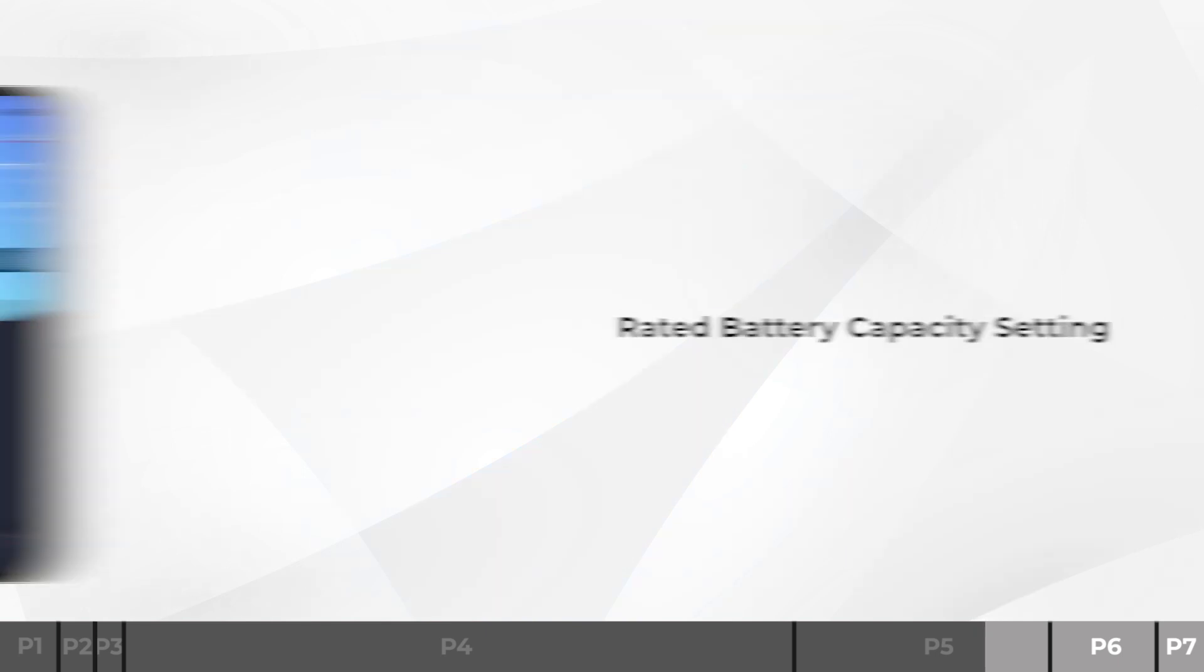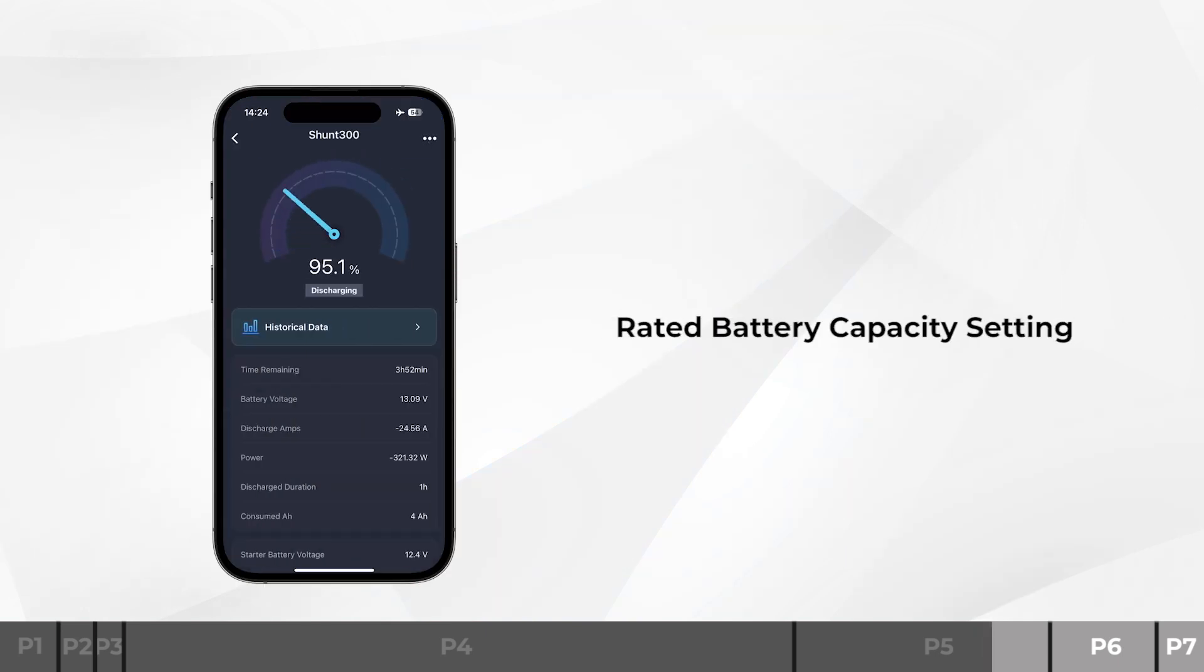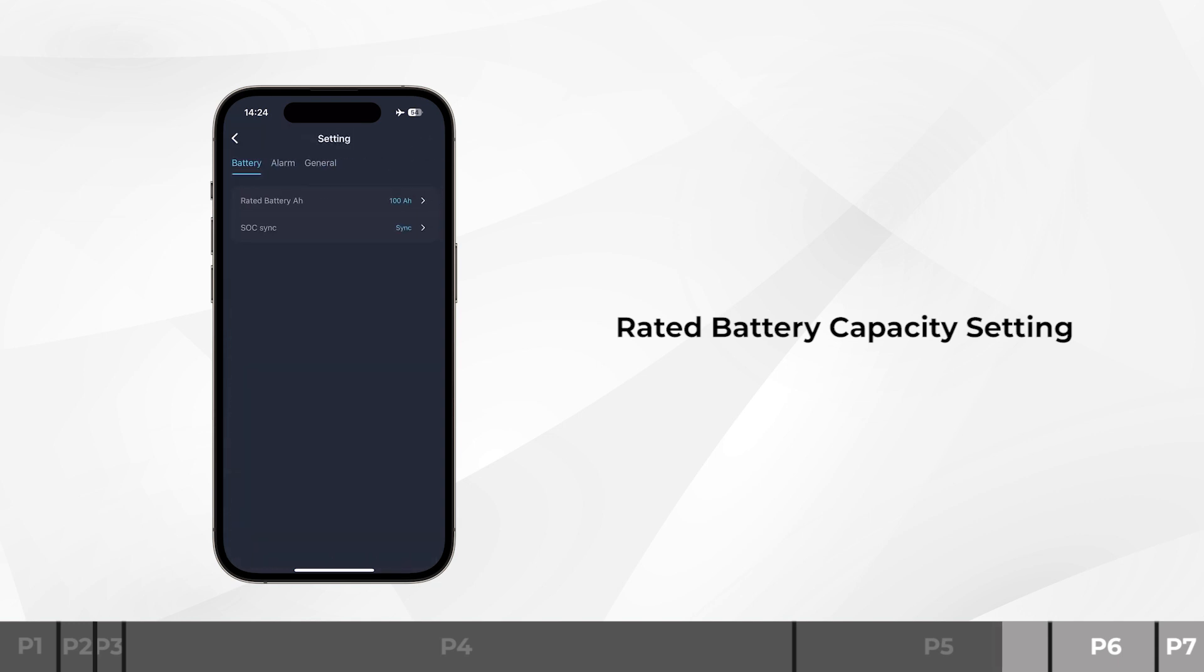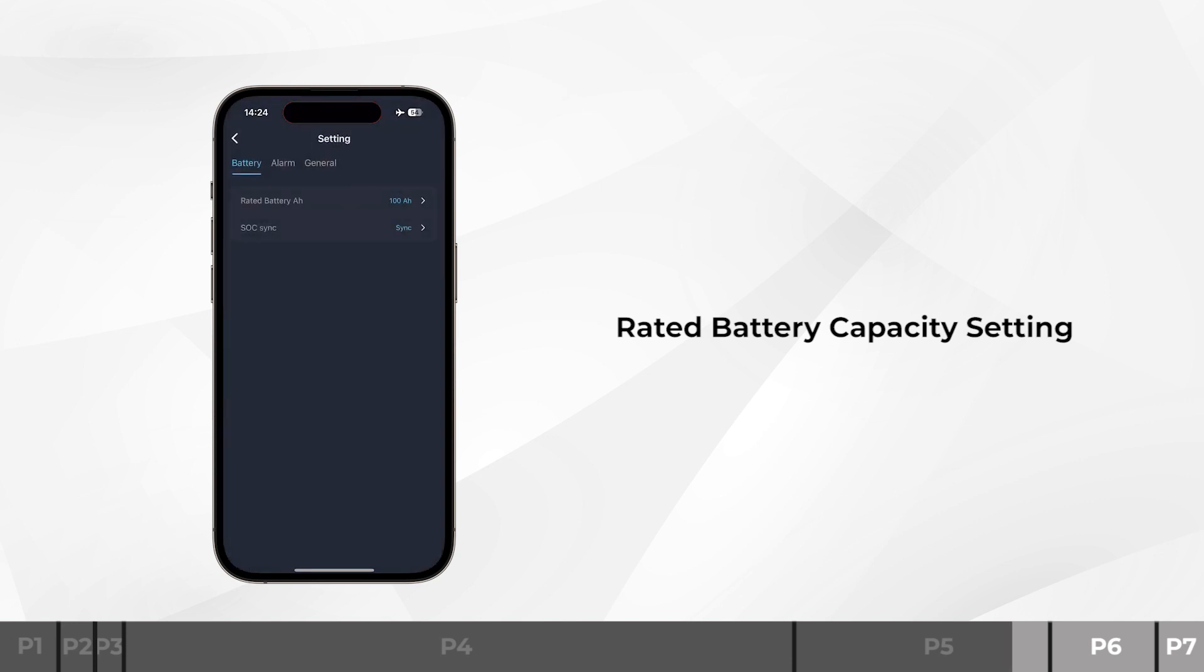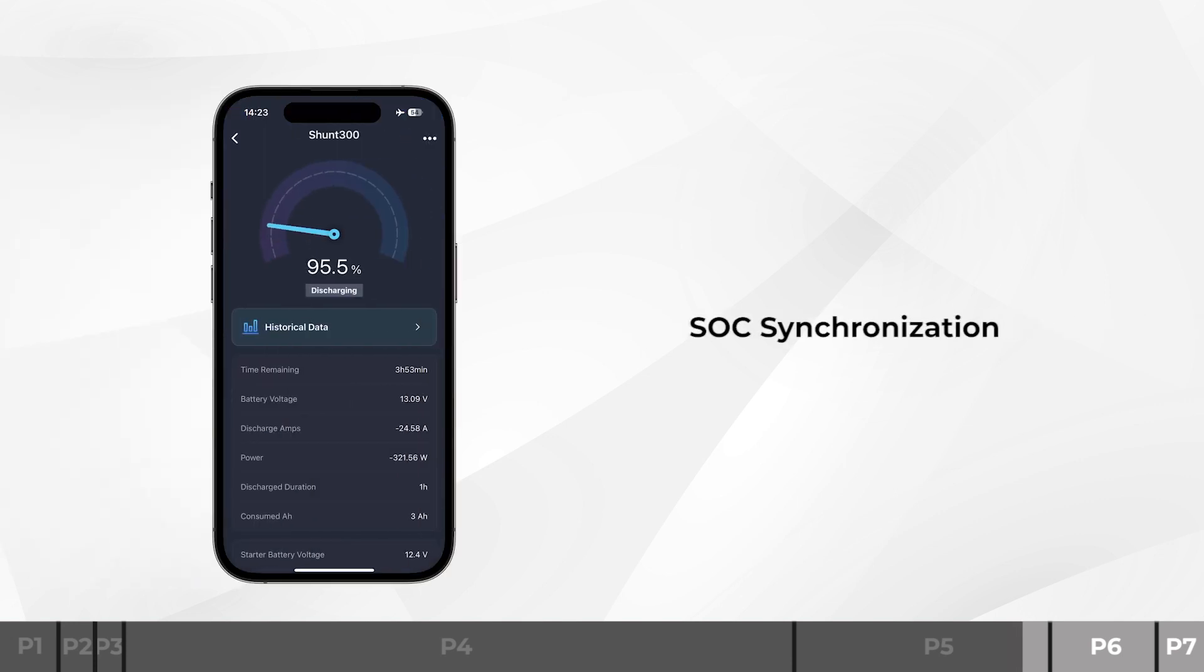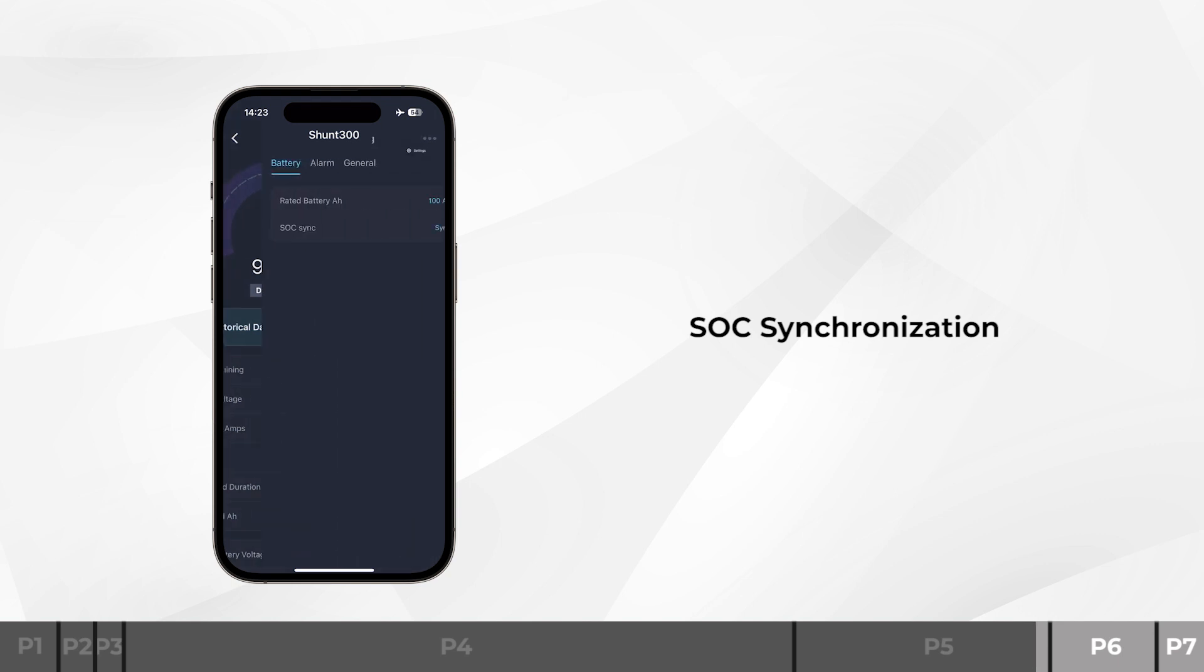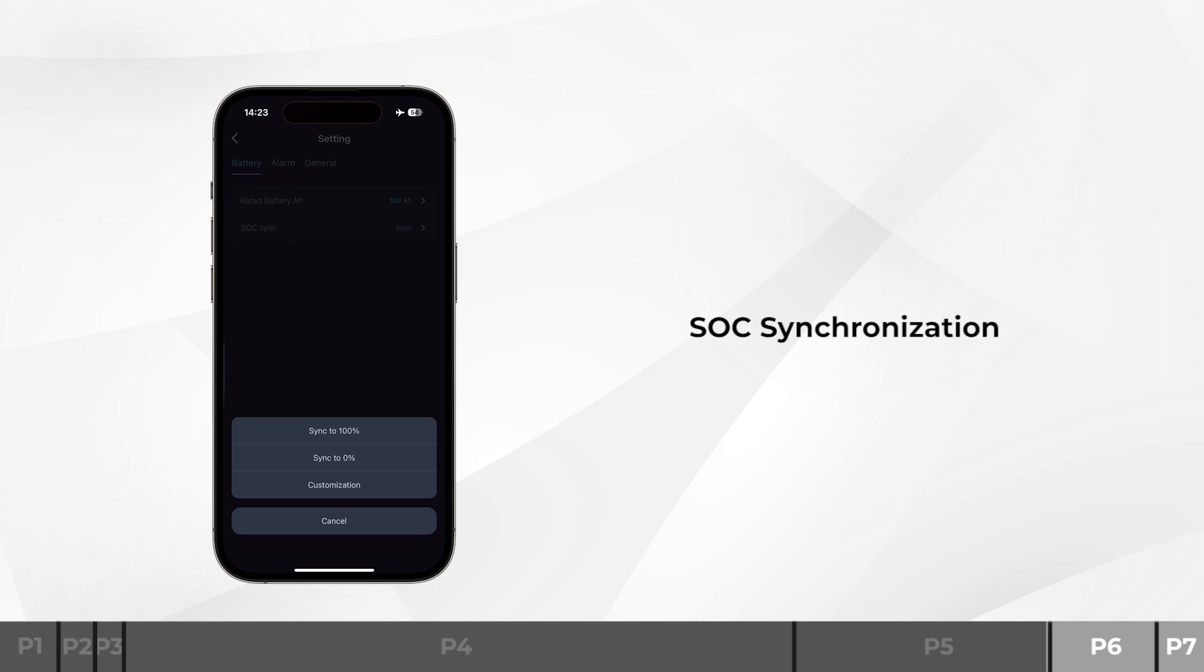For initial use, set the Rated Battery Amp Hours, that is the Rated Battery Capacity, on the app prior to other operations. To ensure reliable readout of the SOC of your battery, SOC synchronization is required, especially for batteries that have been used for an extended period.